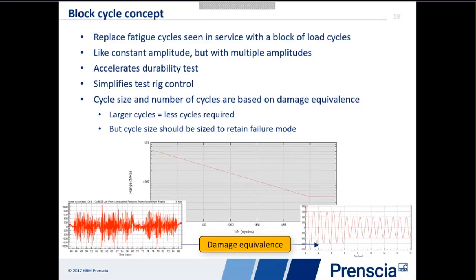Block cycle is an extension of constant amplitude. Instead of a single constant amplitude cycle, we replace the service load fatigue cycles with a block of load cycles with some variability — for example, a high, medium, and low amplitude cycle each with a certain count. This is also intended to accelerate testing and can often use the same simplified test rigs as constant amplitude loading.